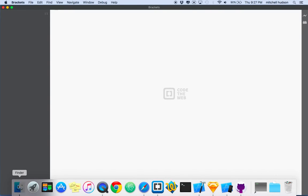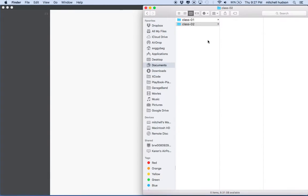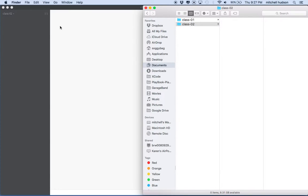And what I'd like to do is I'd like to work in this folder here. I like Brackets. It's a pretty good editor. It's made by Adobe and it's free and you can download it from Brackets.io. Just Google Brackets and you'll find it.